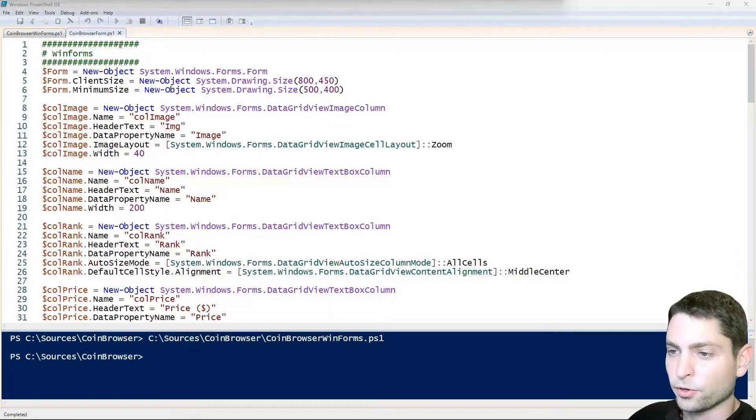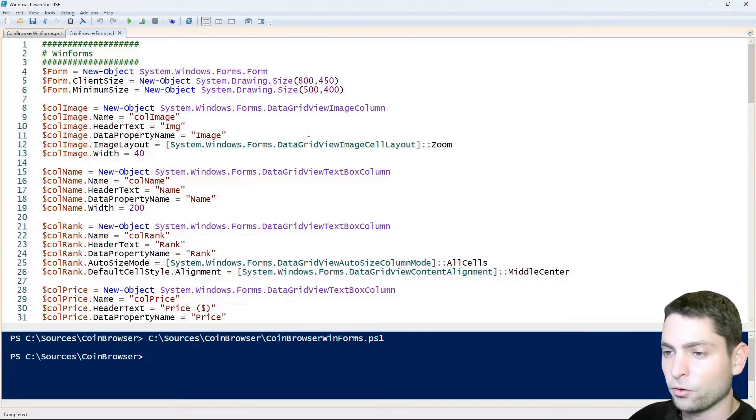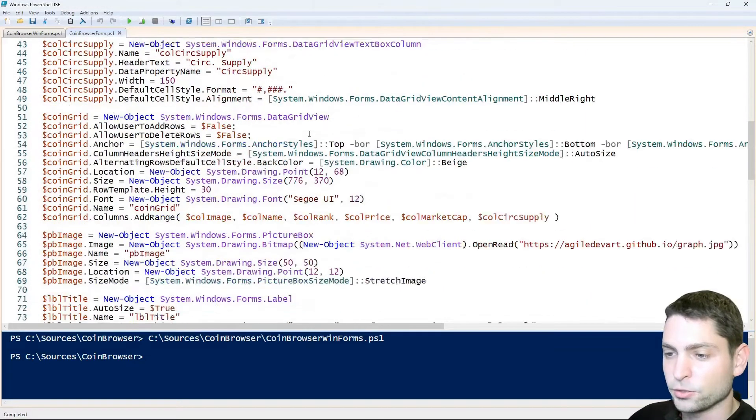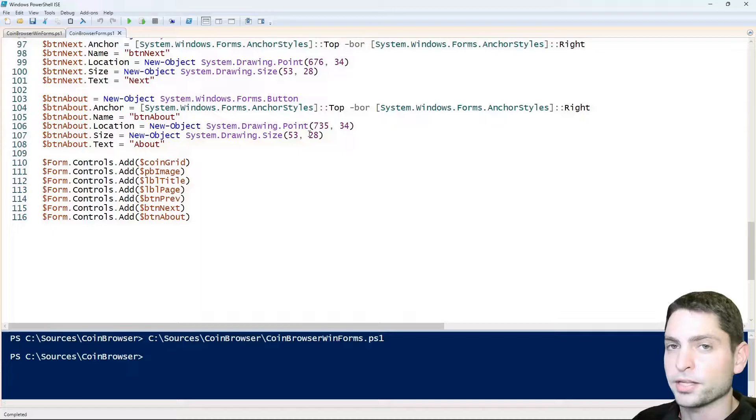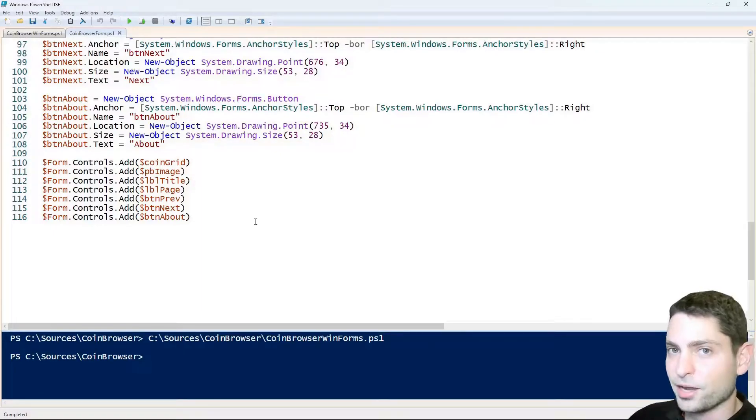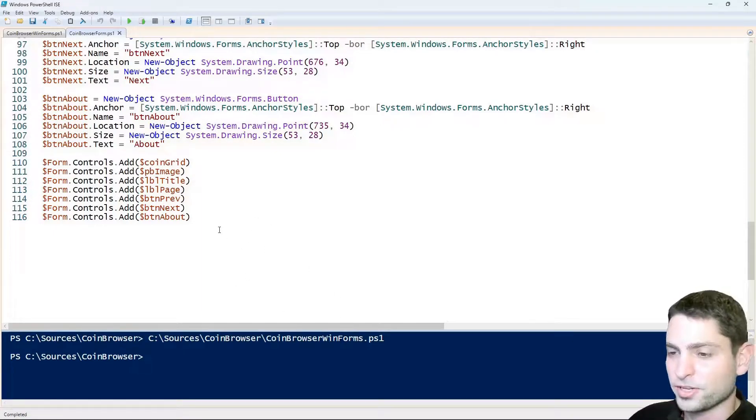Coinbrowser form, it's also a PowerShell script and it contains only the GUI part. So I just copy pasted the GUI part into this separate script here. And now in our main script we can just use that file. So let's see how this works.